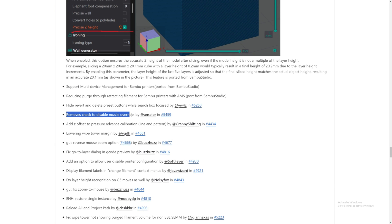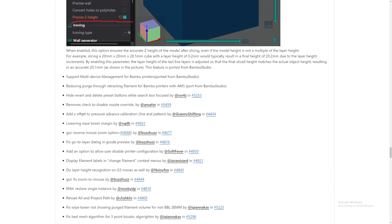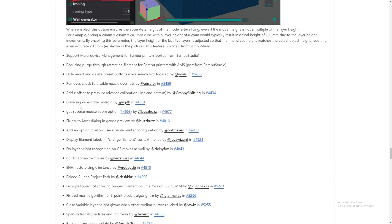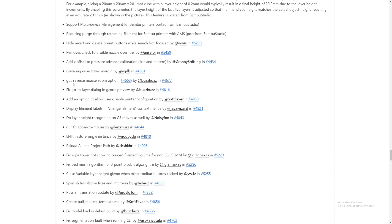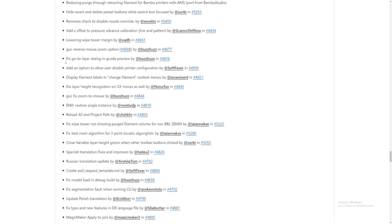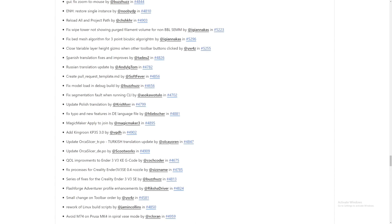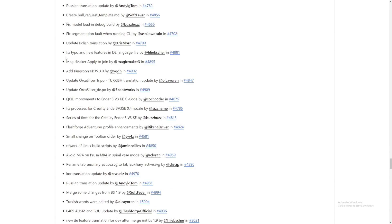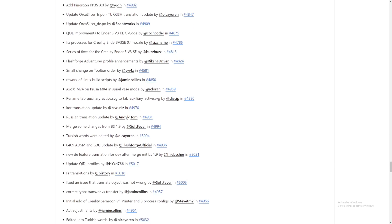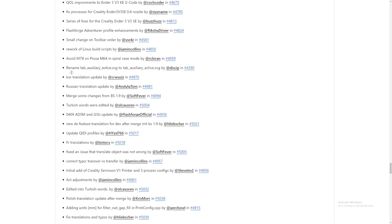Removed checks to disable nozzle override. Adds the offsets to pressure advance calibrations. Nice. And one more stuff. Yeah, it's just all fixes. It's just more features that they have added. And just so much things down here. Oh my goodness, dude.